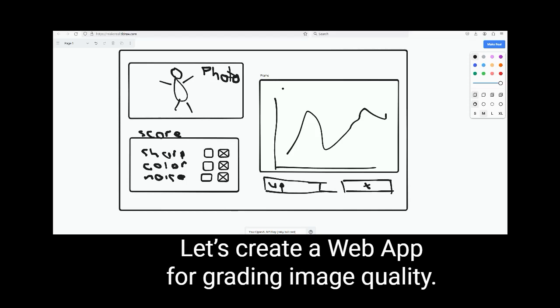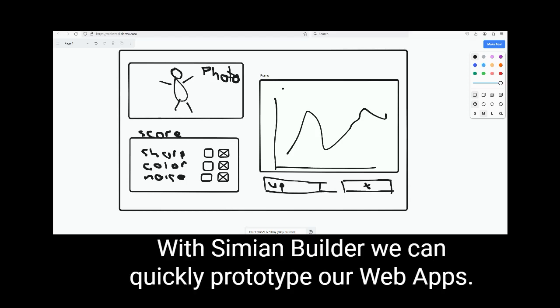Let's create a web app for grading image quality. With Simeon Builder, we can quickly prototype our web apps.